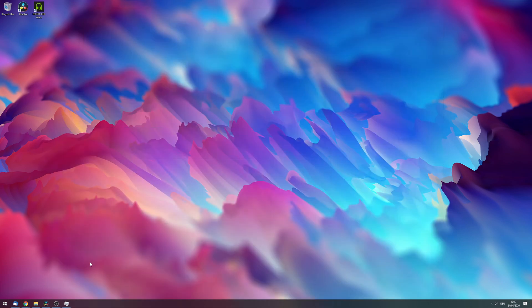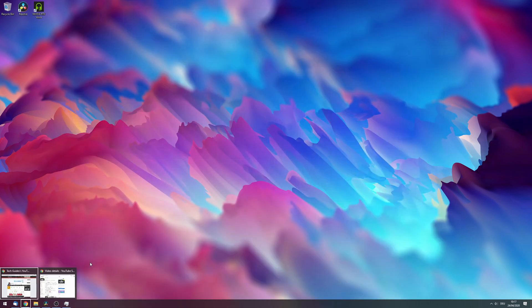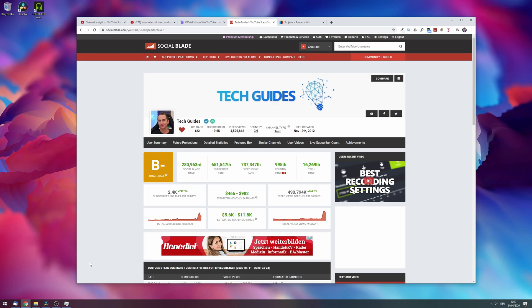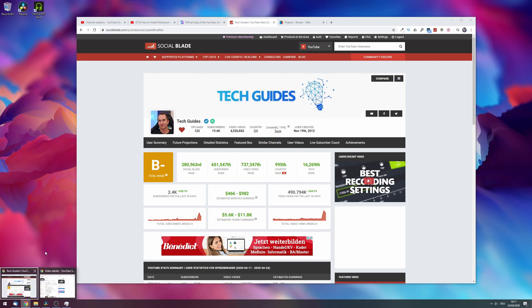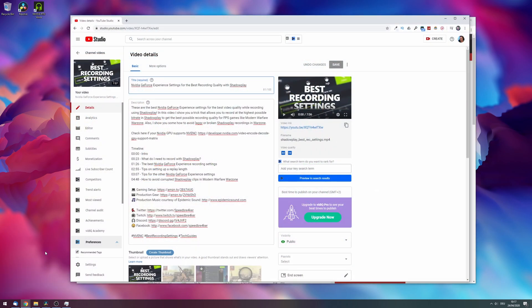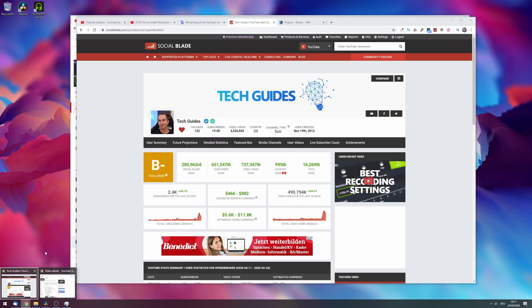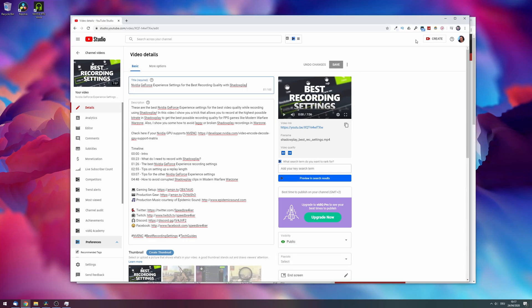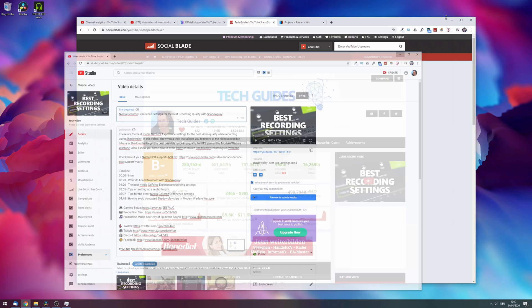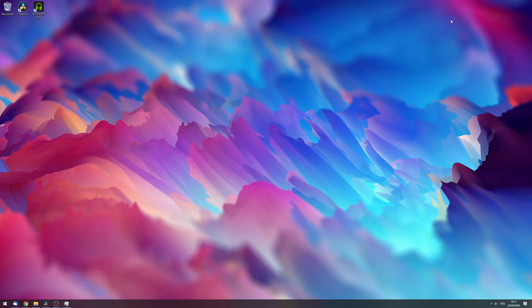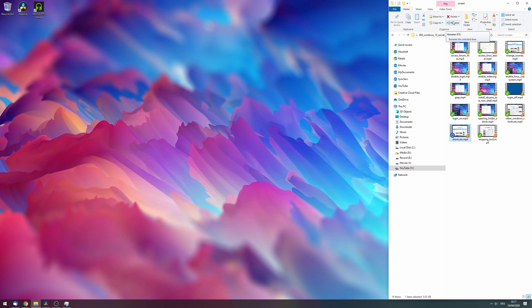If I press Windows + 2, Chrome will open. Note that if you have multiple instances of the same program running, you can tap through the different instances by repeatedly pressing Windows and the number associated with that program.